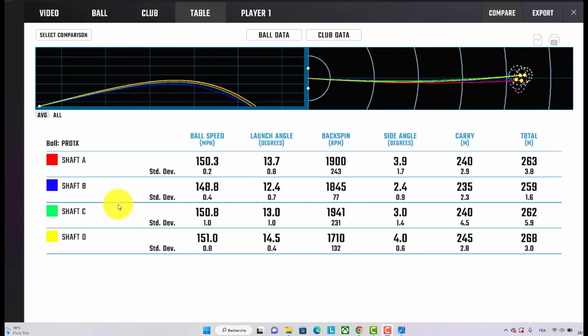So here's the ball data, and as you can see, I was using these shafts in a blind test. Shaft A was the regular shaft, shaft B was the TX shaft, shaft C was the stiff shaft, and shaft D was the extra stiff shaft.